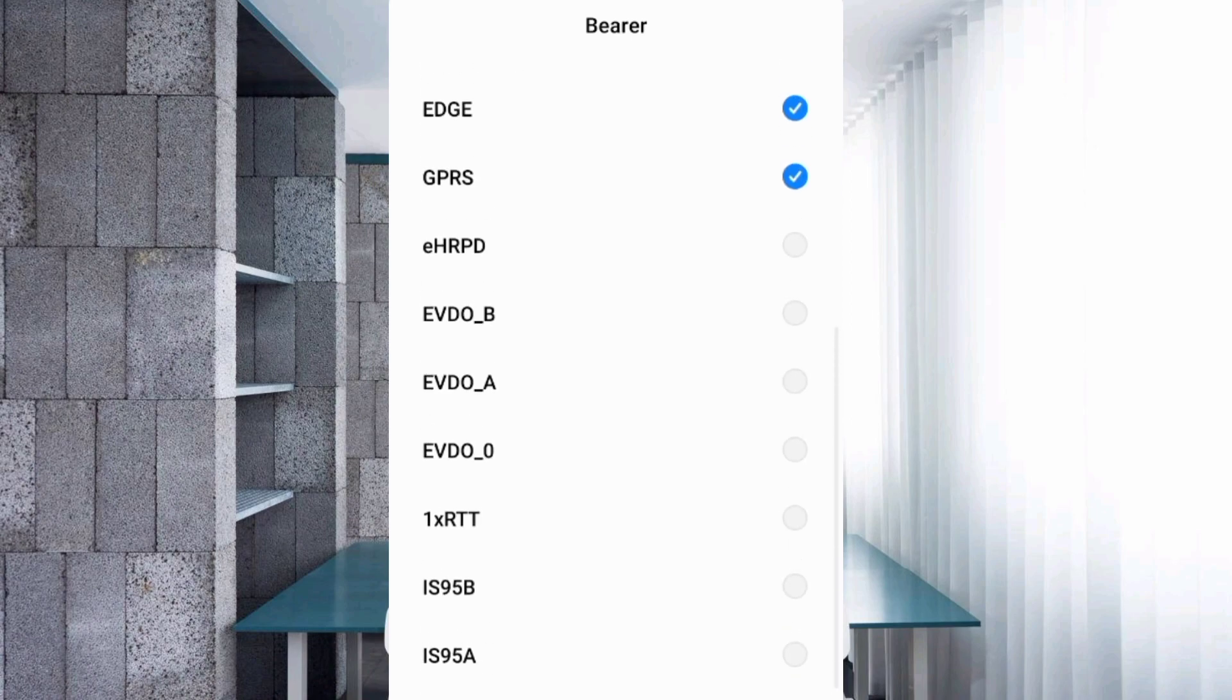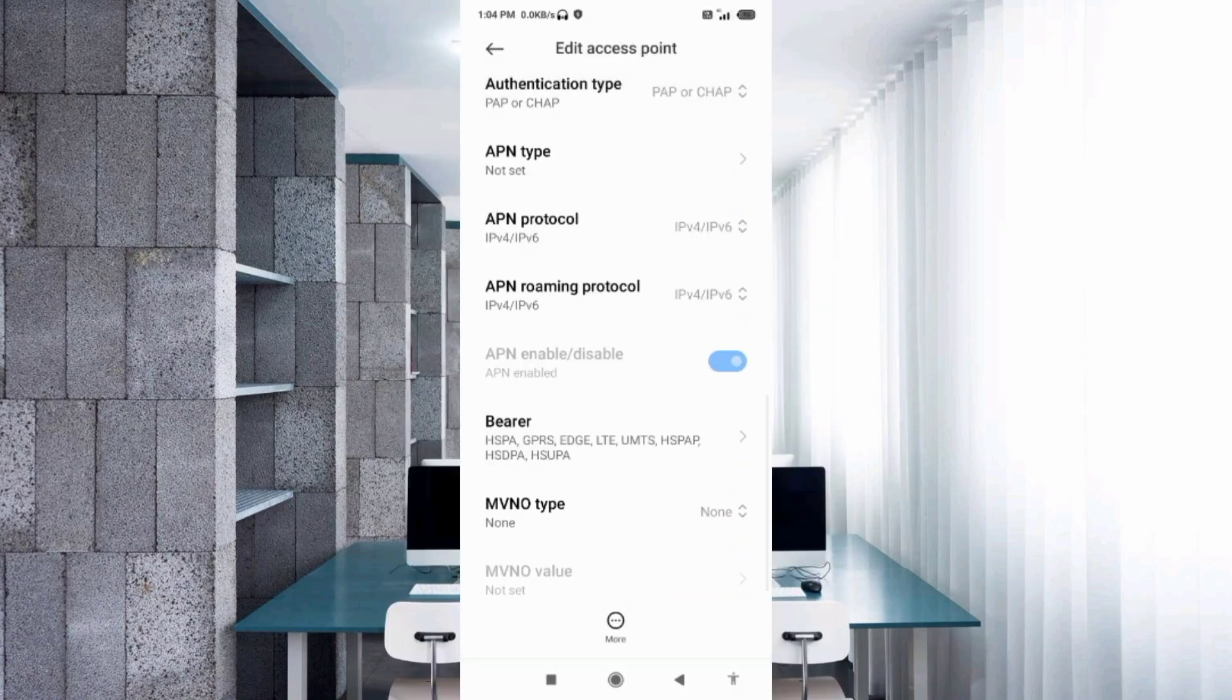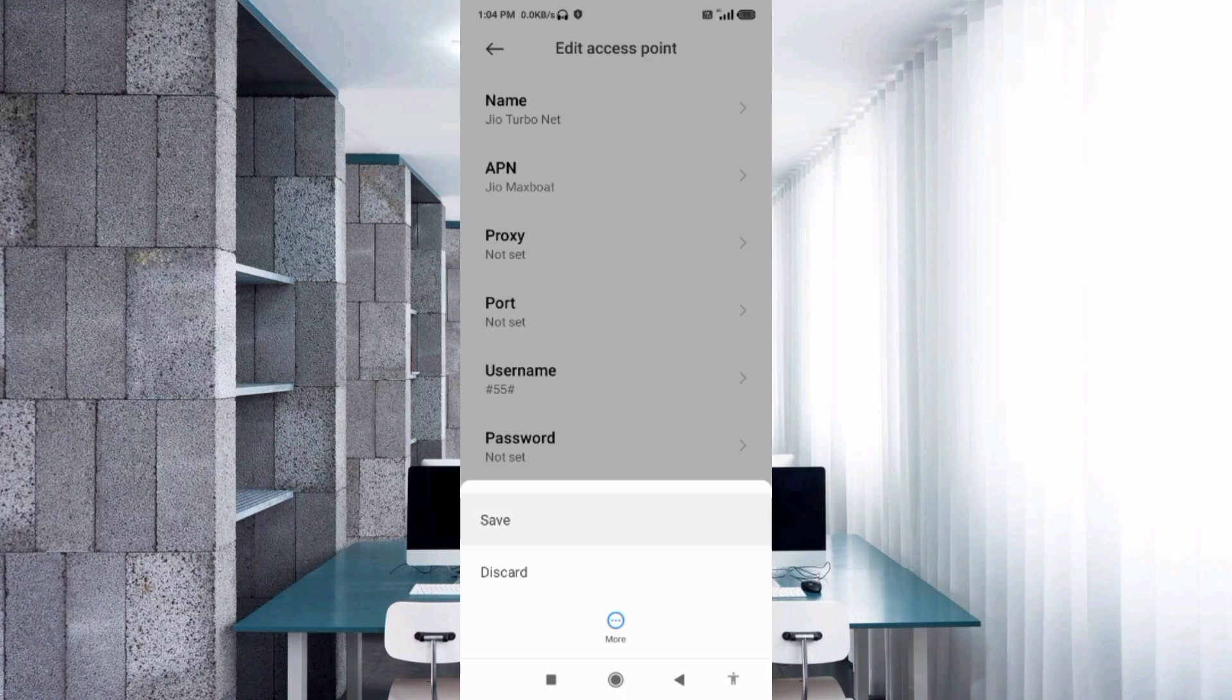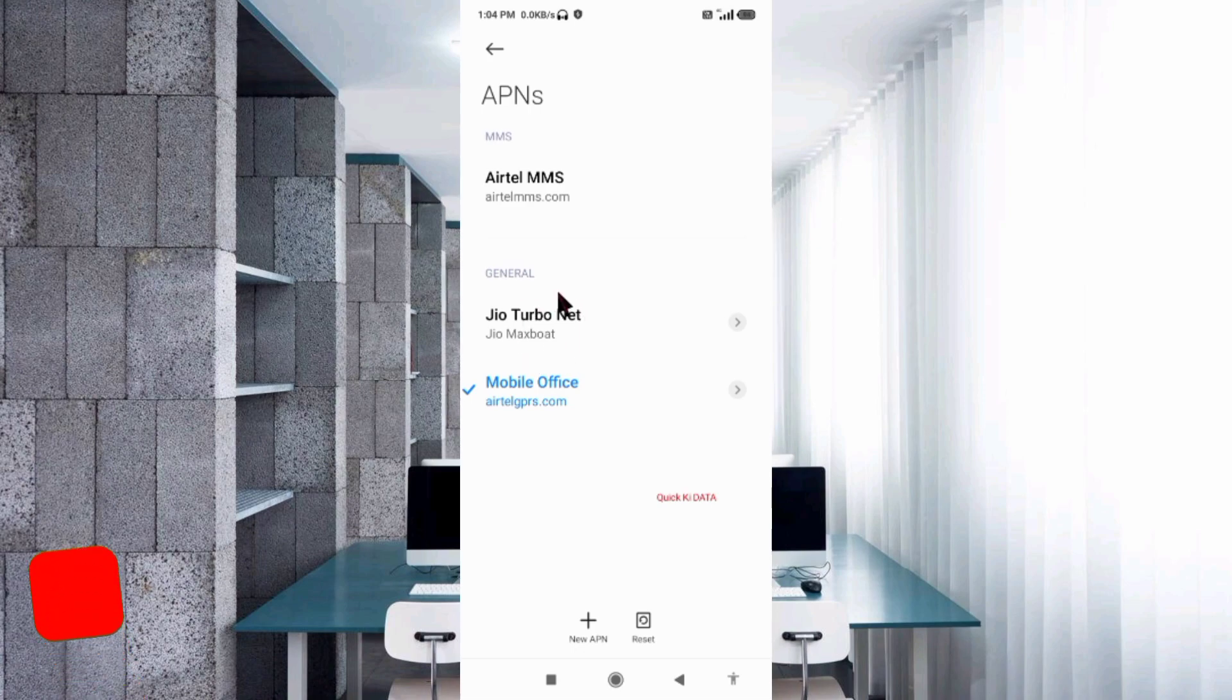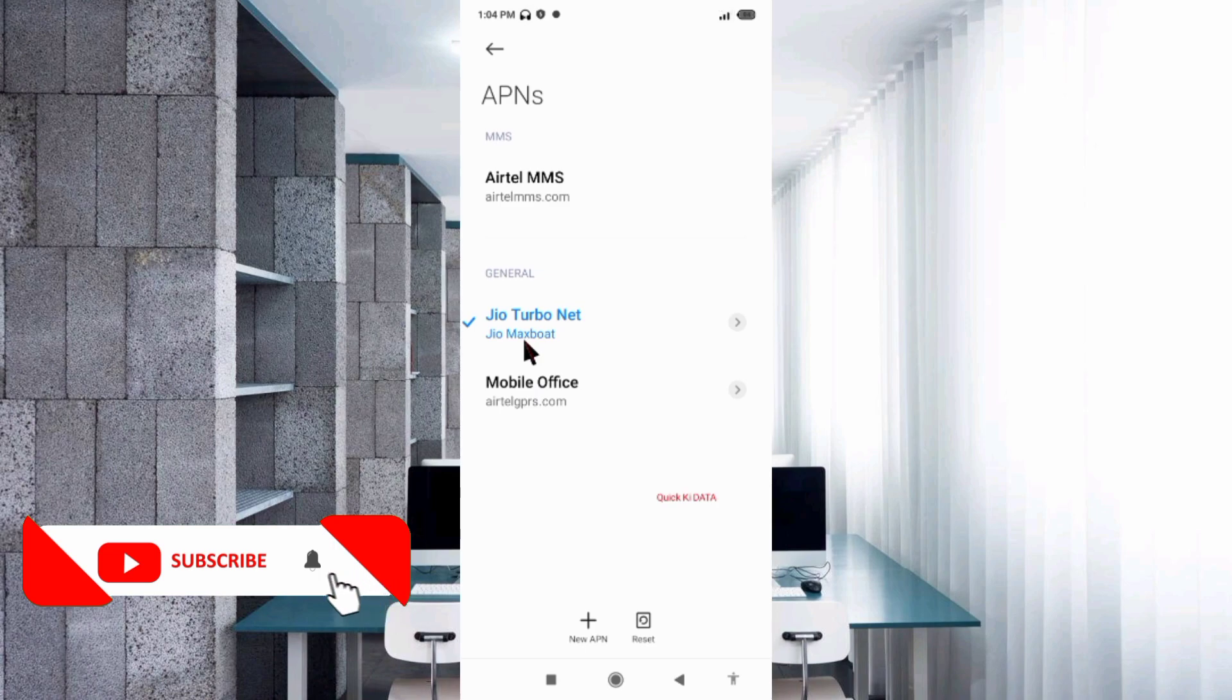Tap OK. Tap the more icon. Tap save. New APN saved. Select new APN. New APN selected.